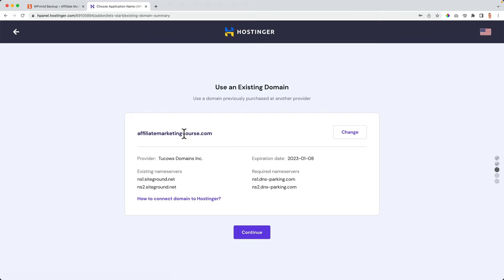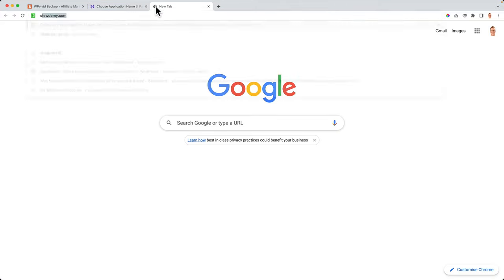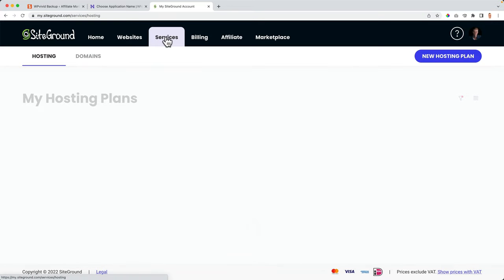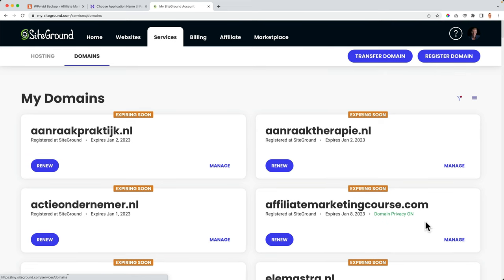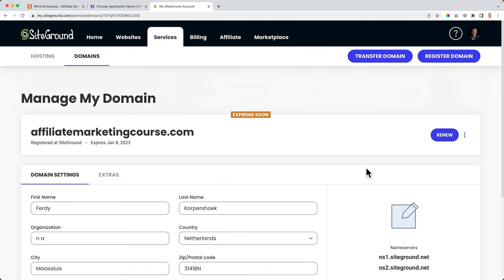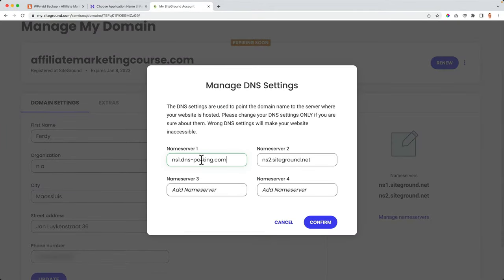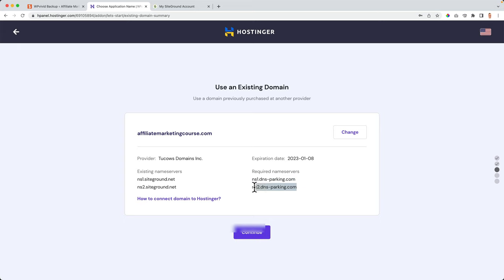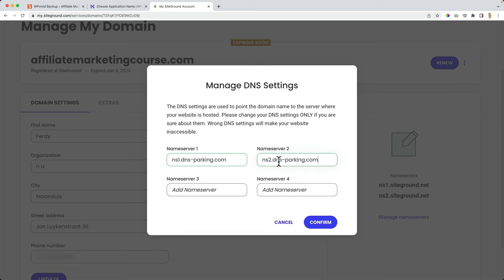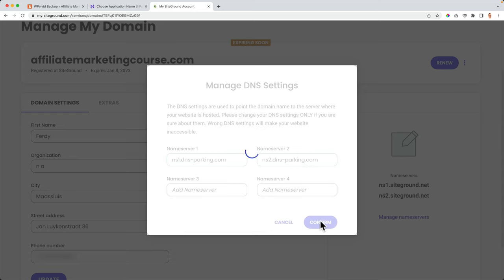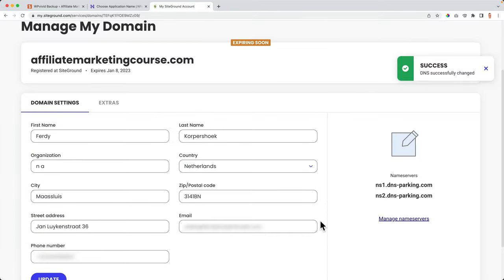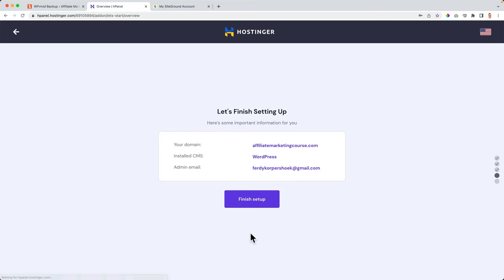Since I'm using an existing domain, I need to change the nameservers from SiteGround to Hostinger. I copy the Hostinger nameservers, then go to SiteGround > Services > Domains, find affiliatemarketingcourse.com, click Manage, then Manage Name Servers. I change the first and second nameservers to the Hostinger ones and click Confirm. This will take a while to propagate. Then I go back to Hostinger and click Continue to finish the WordPress installation.